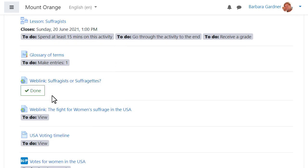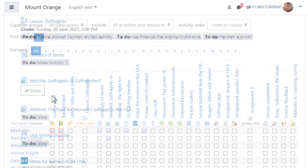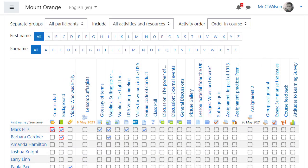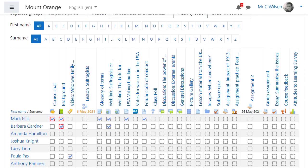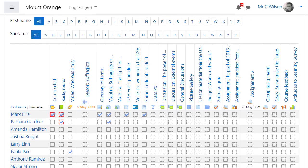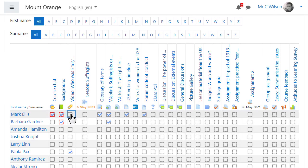Activity completion reports are also available for teachers, as we can see here, so they can check the progress of their students in a course. Teachers can manually mark activities complete on behalf of their students.